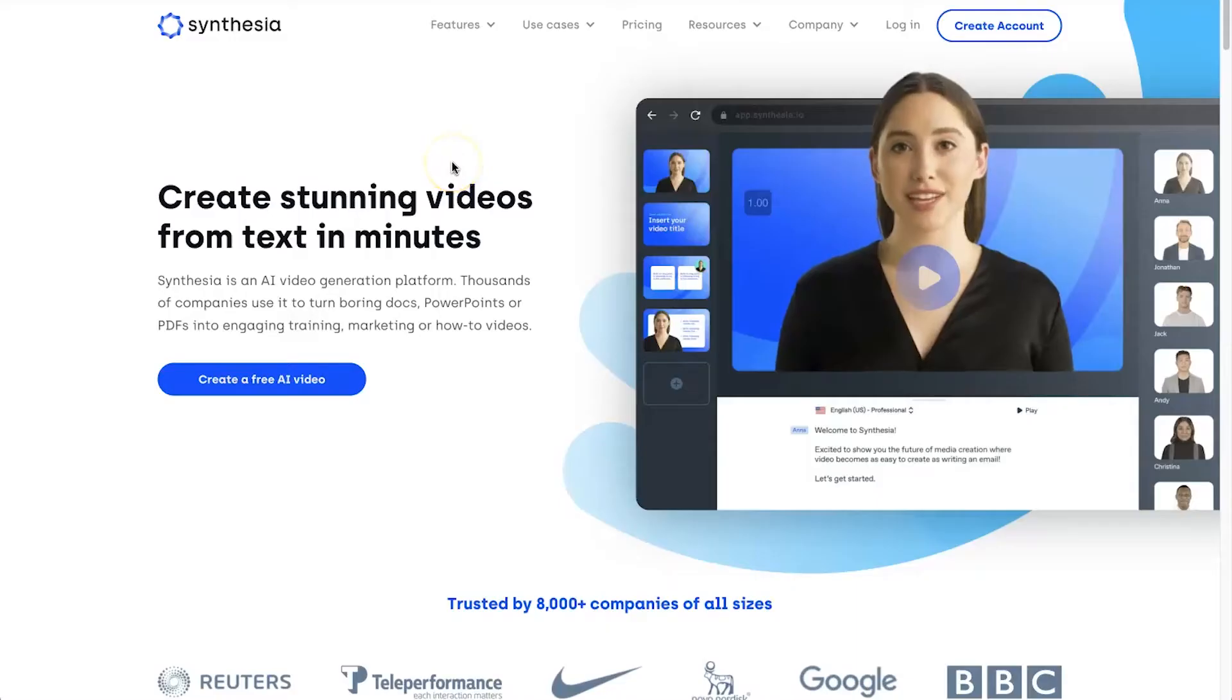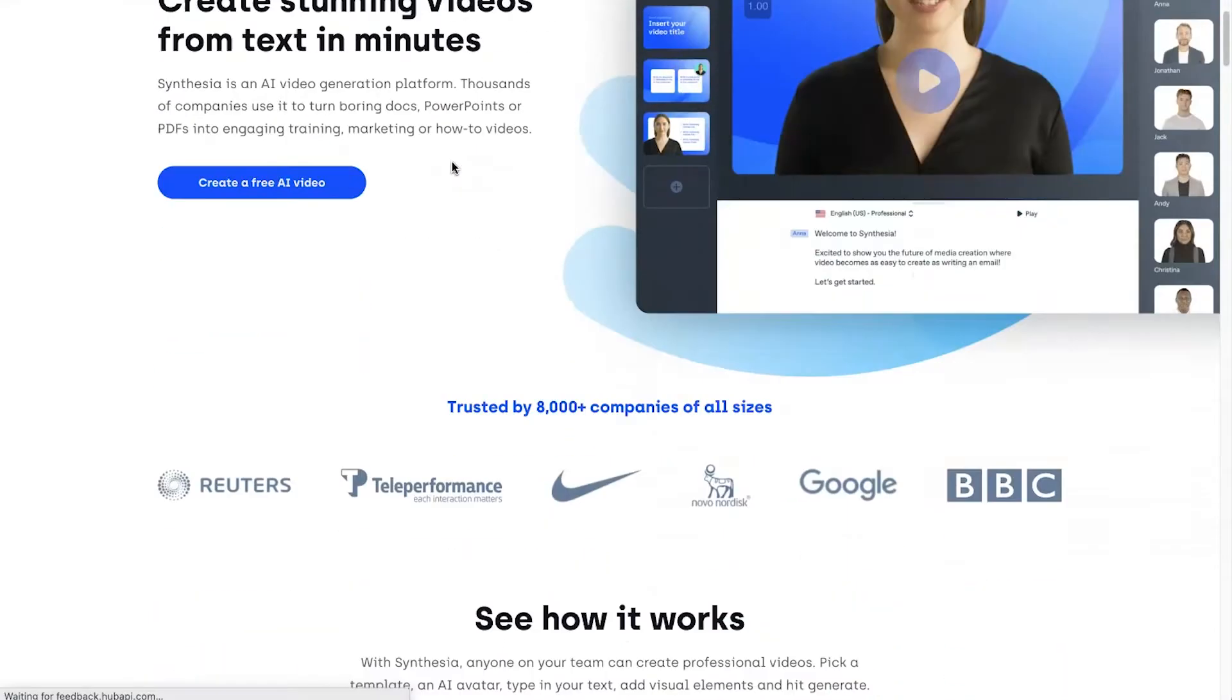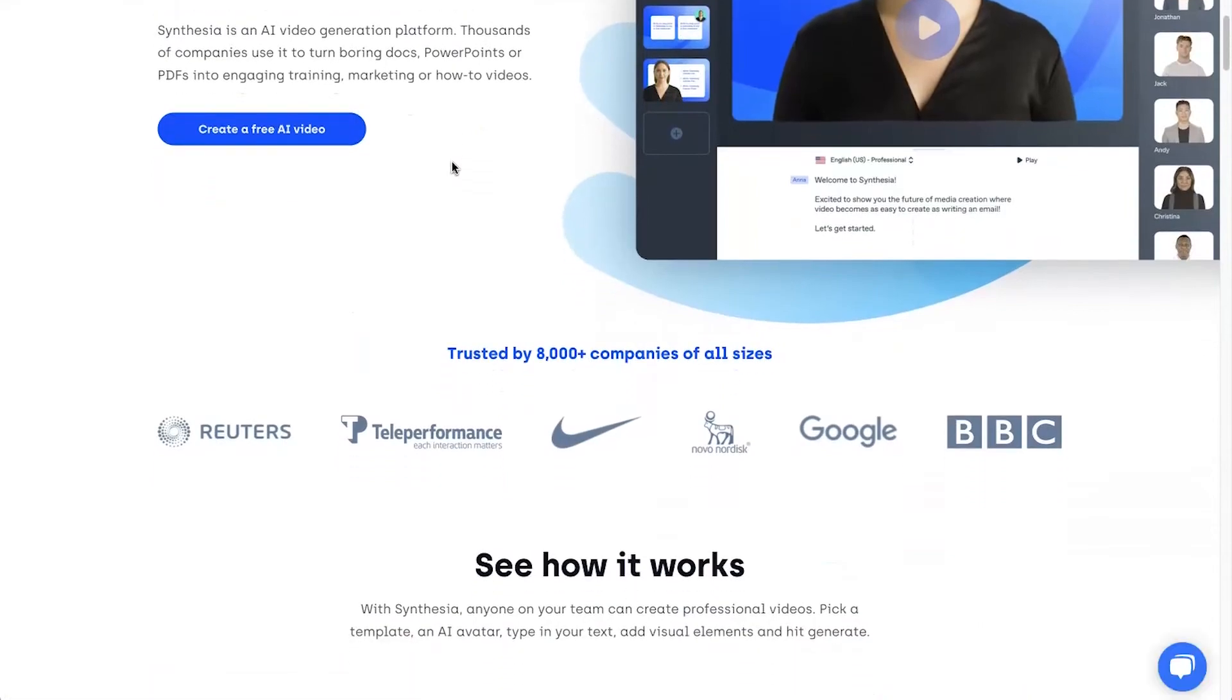Hey, my name is Phil from legitmarketingreviews.com. In today's video, we're going to be looking at an AI video generation software called Synthesizia. Now, in the Synthesizia review, I'm going to show you exactly what this platform can do, how it actually works, and then by the end of the video, you should know if Synthesizia is right for you.